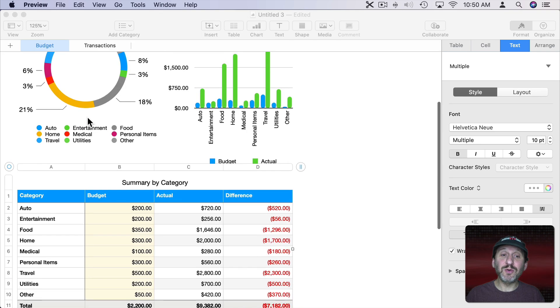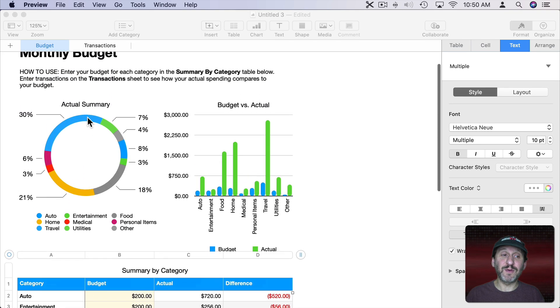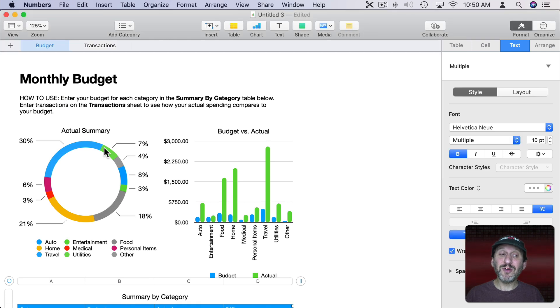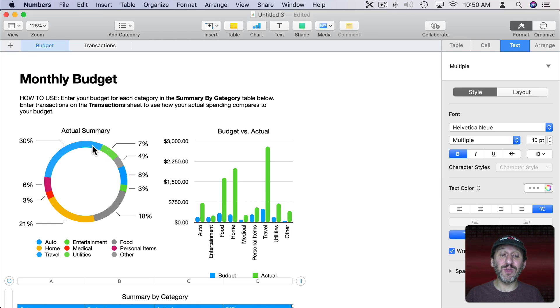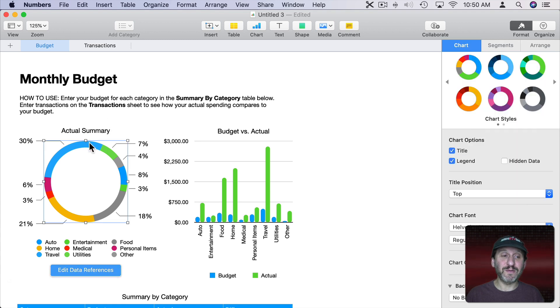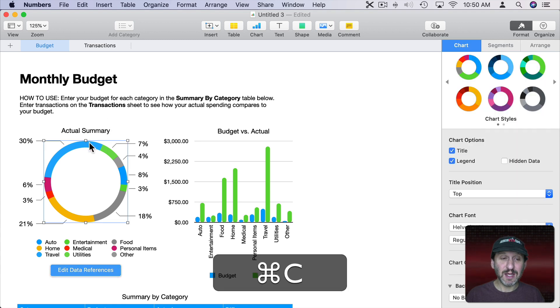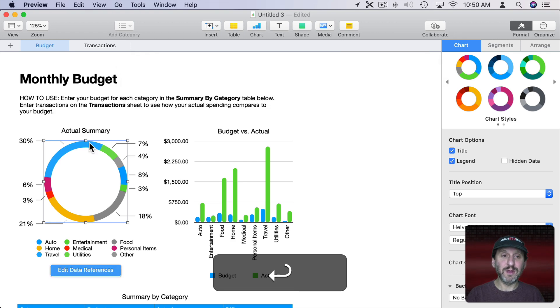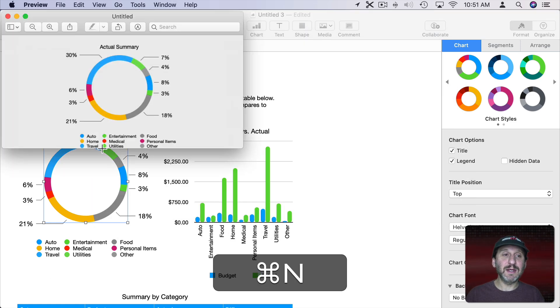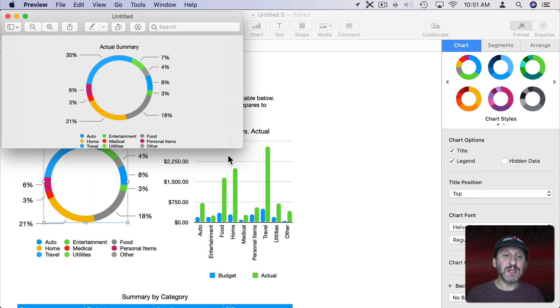You can even include other things in it. For instance, I can do these charts here. Although charts print as bitmaps so they don't look as smooth as printing out the text in a table. So if I select this, Command C, then Preview, then Command N, it works.